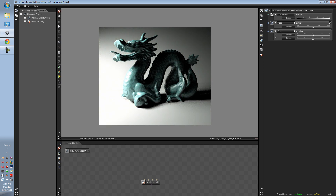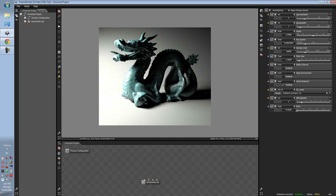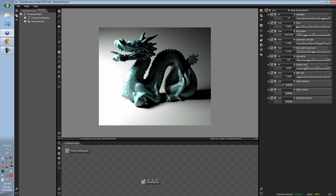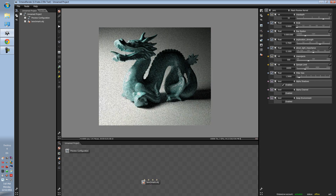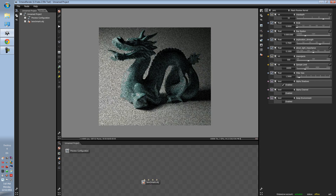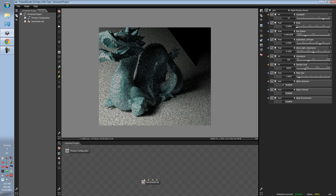Subsurface scattering will only work in direct lighting on diffuse, path tracing, and PMC. We're going to go to PMC because I like it.